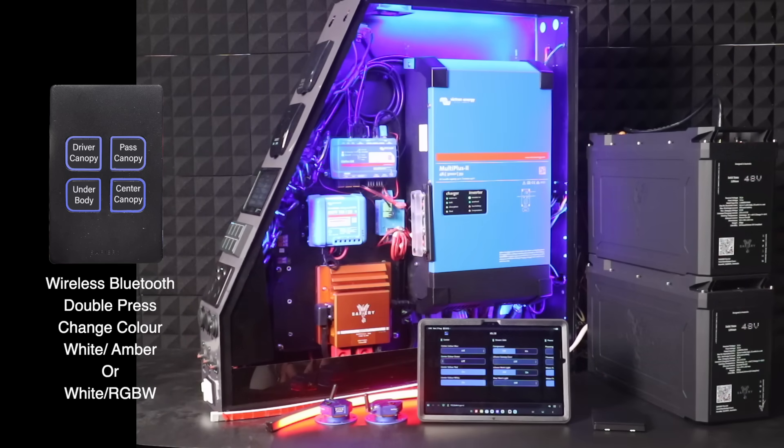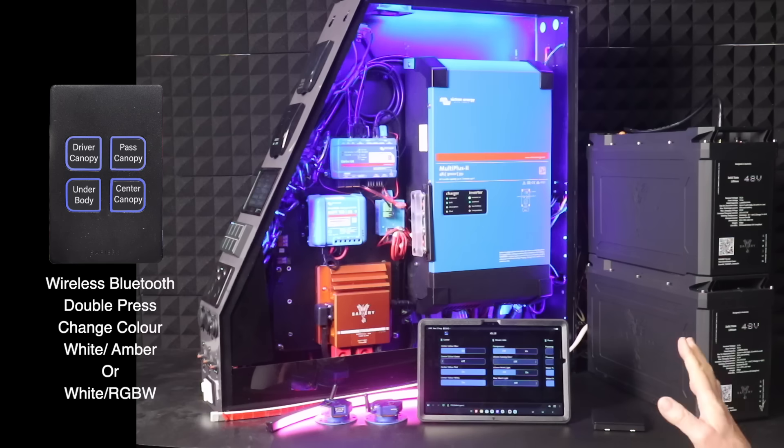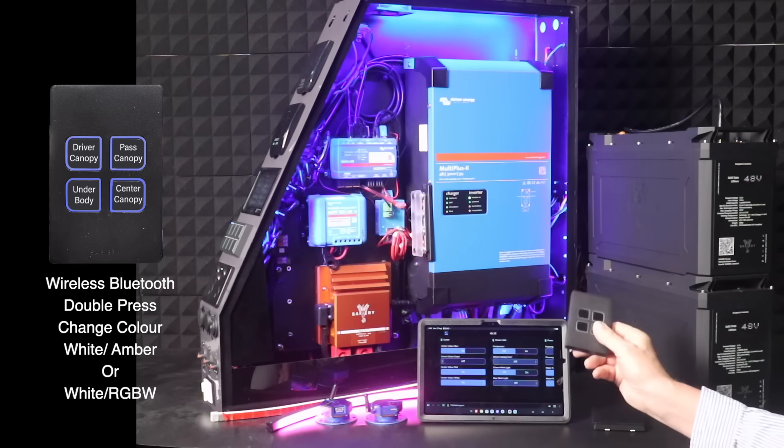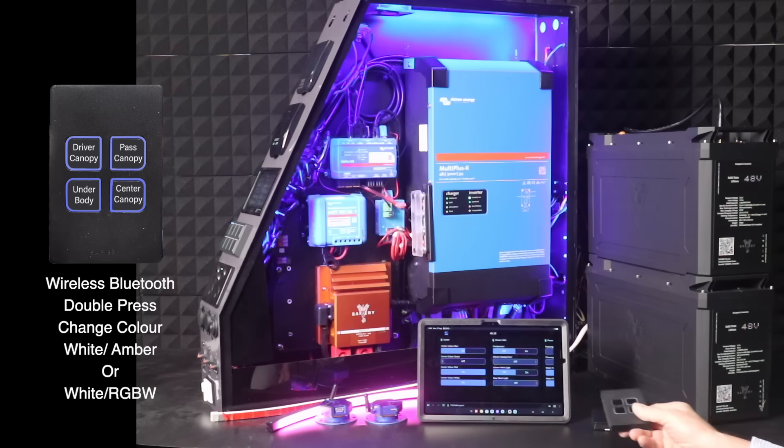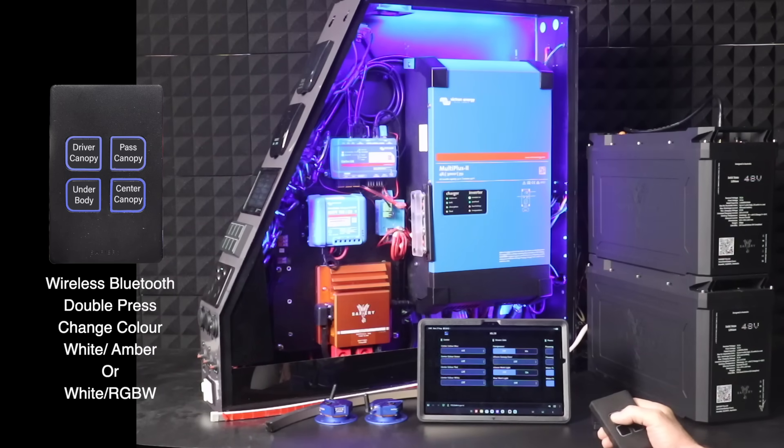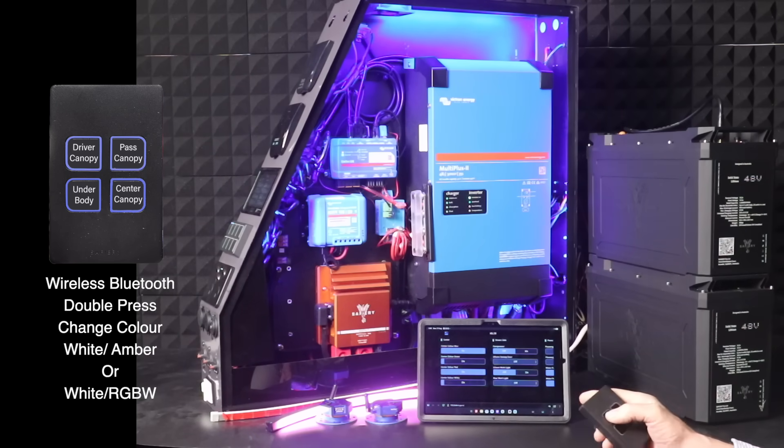This kit will do RGBW, white, and amber. Double press on the keypad to change between the two. There's white, double press, and we get the salmon color.